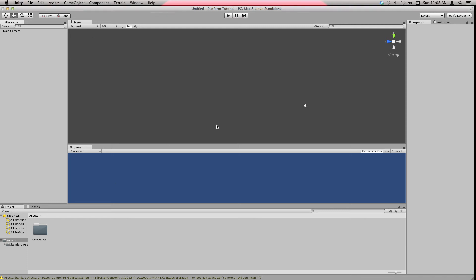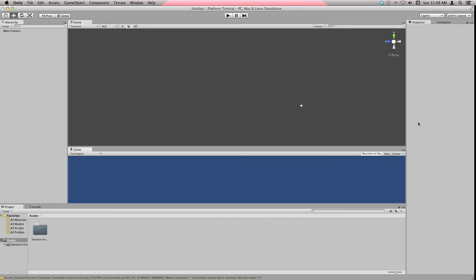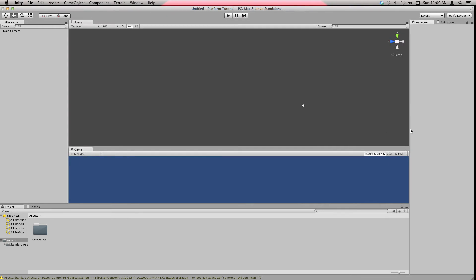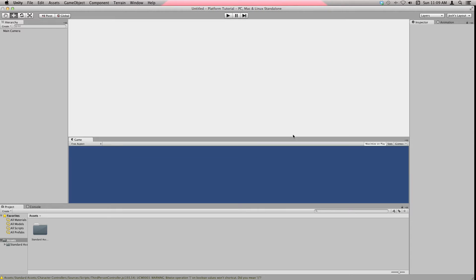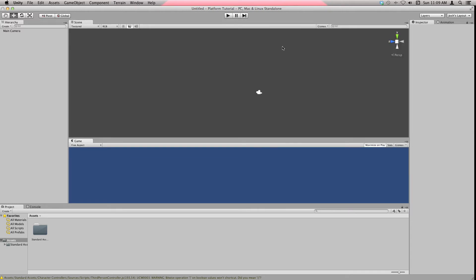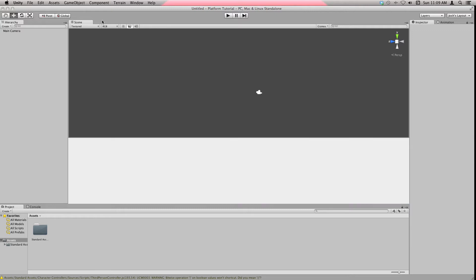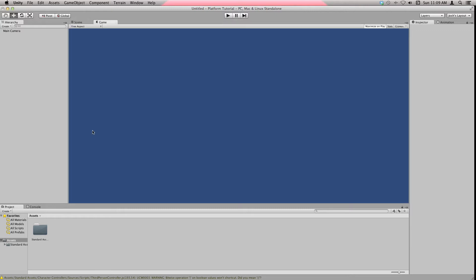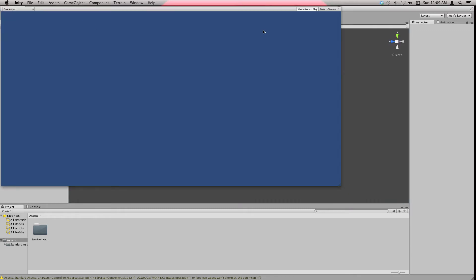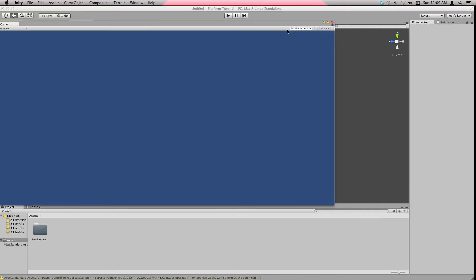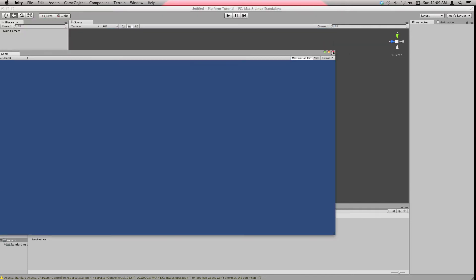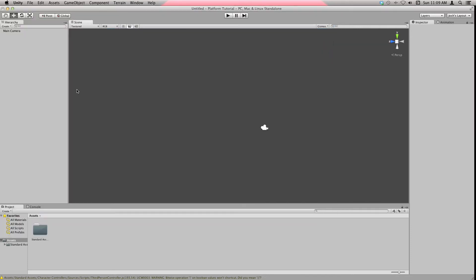This is the first video in a series for beginners where I'm making a platformer game. When you start out, you should have something that looks like this, but this panel will probably be up there. I just drag that down because I like it down there to see what I'm doing.